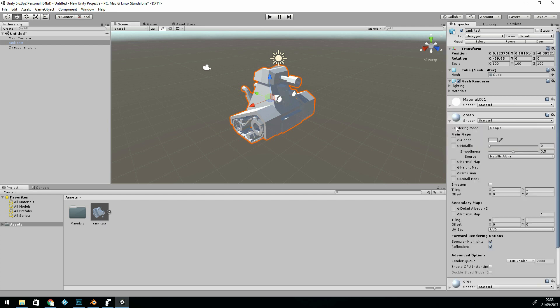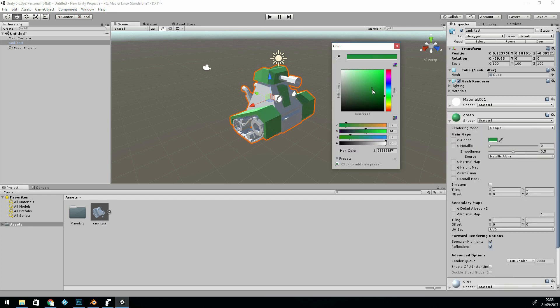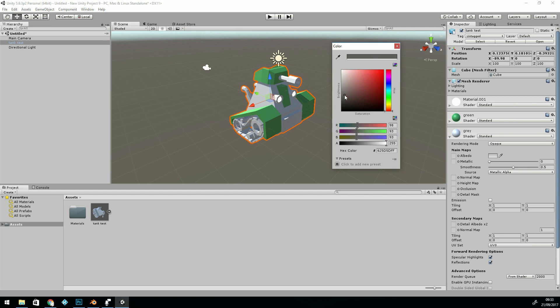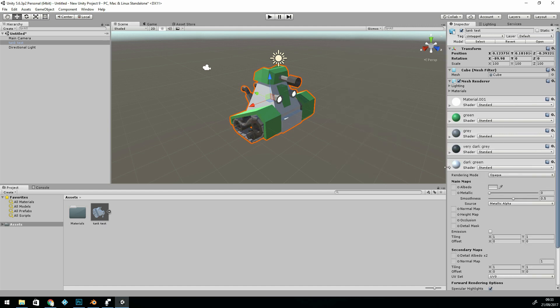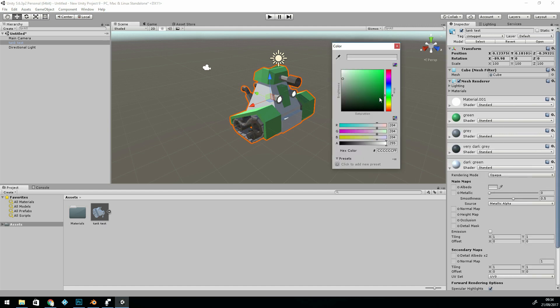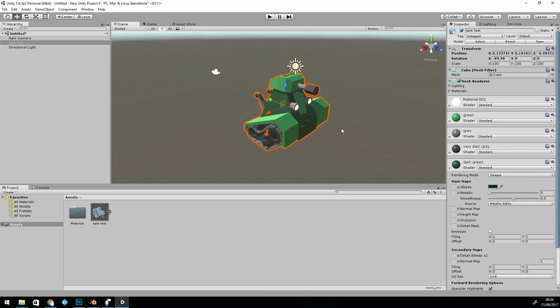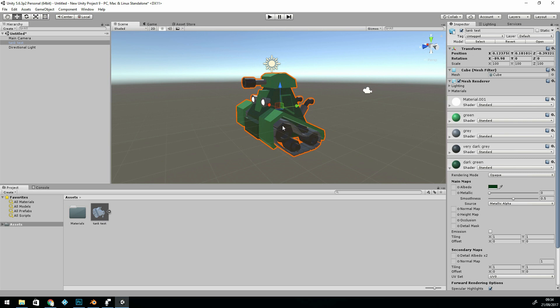So I can go through and select my colors under the albedo. And there we are, my low-poly tank.